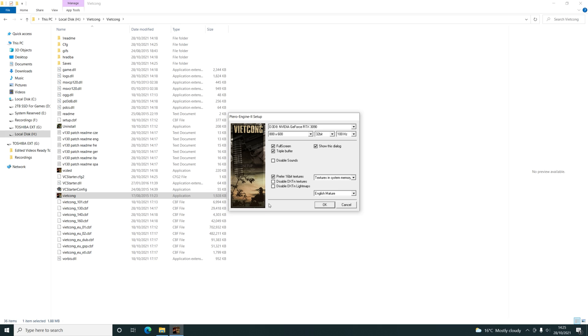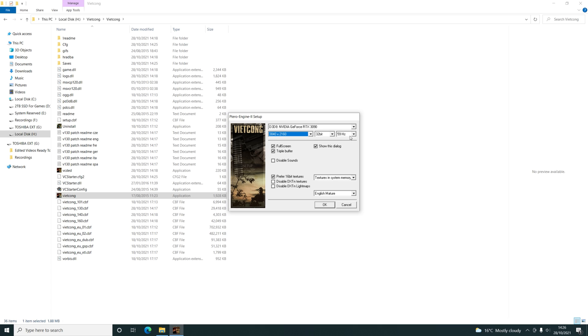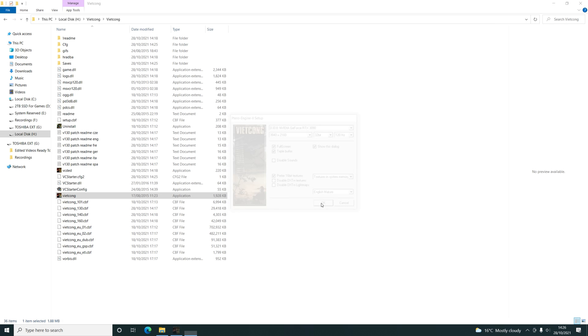And then you should be able to boot the game up once you've configured it. So let's just go ahead and configure the game now. Click OK.